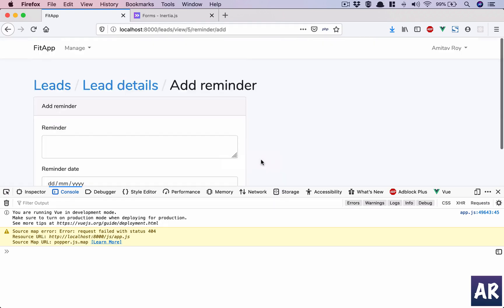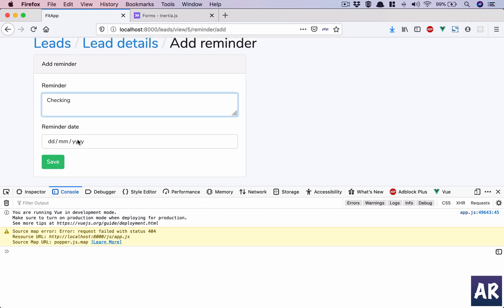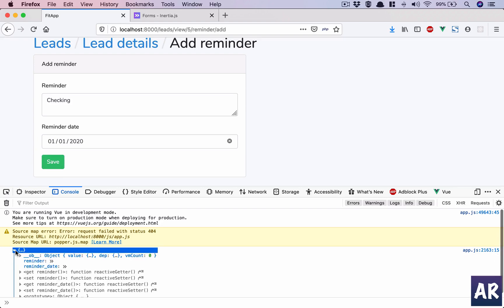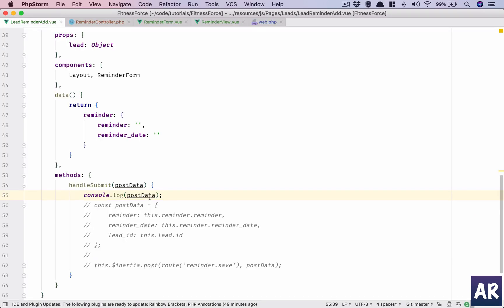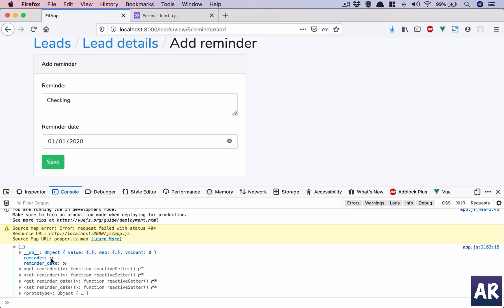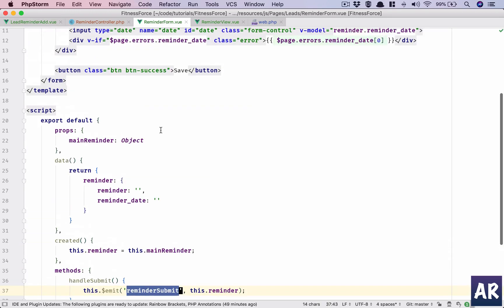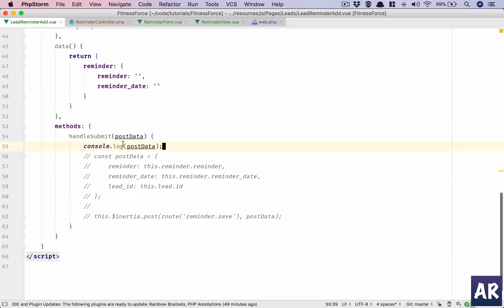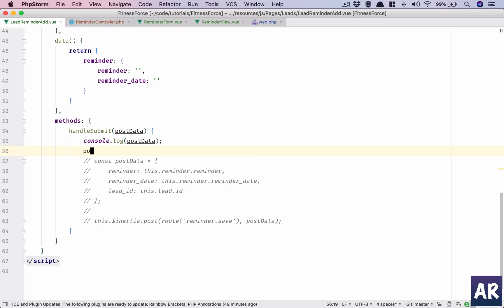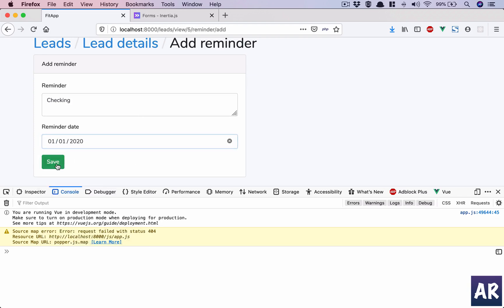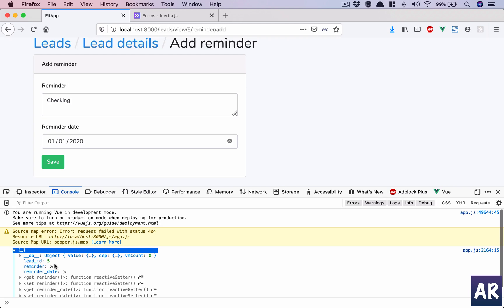Let's find another reminder and check. I think I didn't refresh the code and expected it to work. What we are getting in the console is the reminder checking and reminder date. However lead is not there, so what we can do is say post data dot lead id equals this. Then we confirm we are getting that as well. Hit save and we get the lead id.